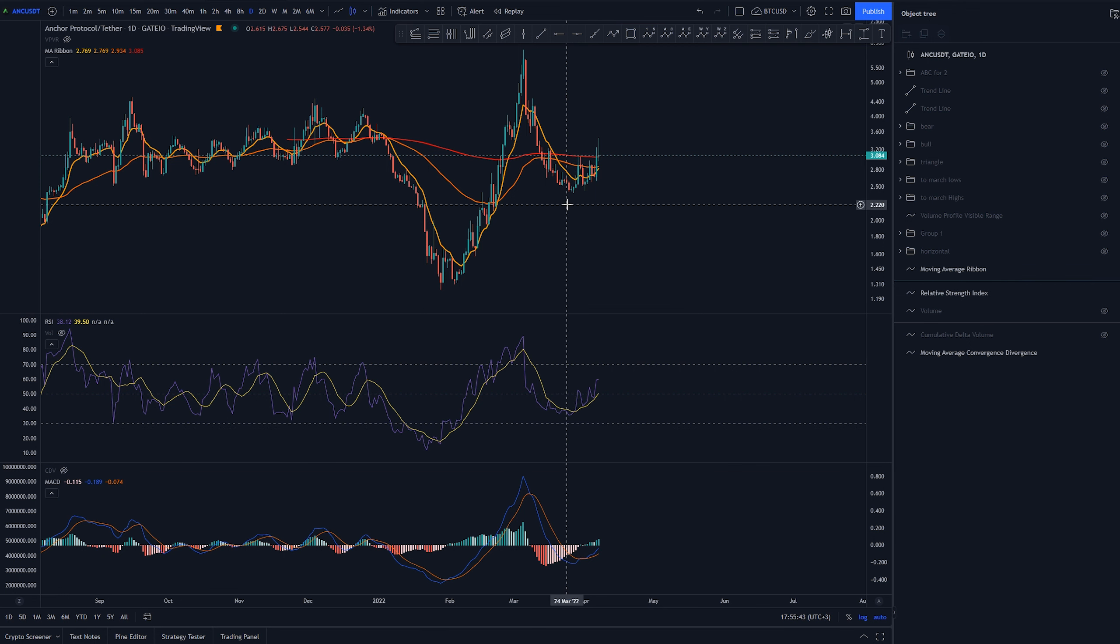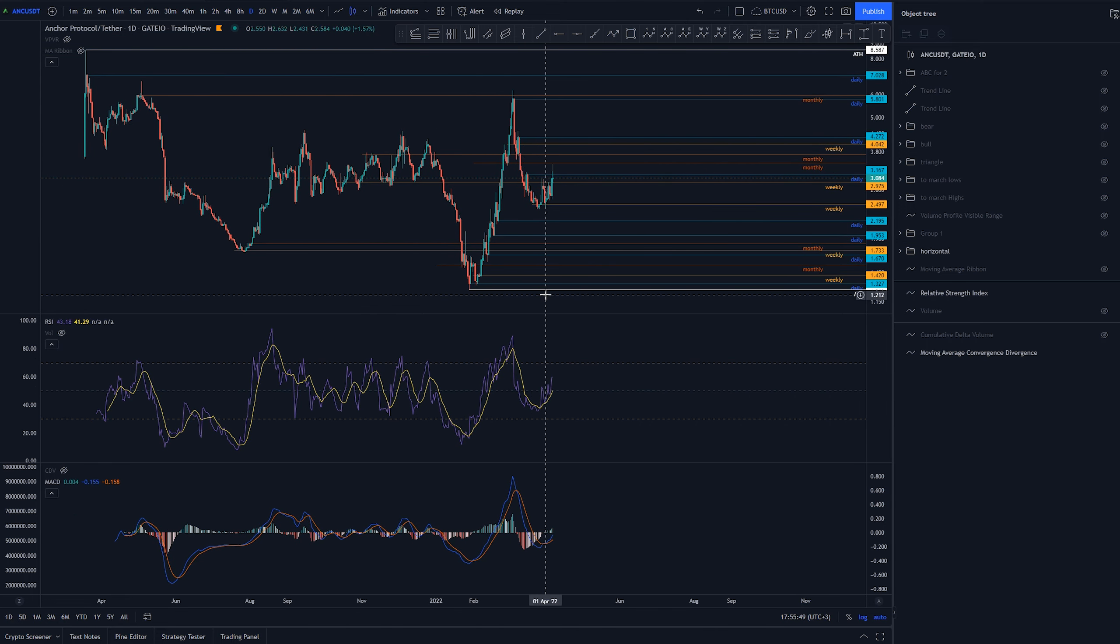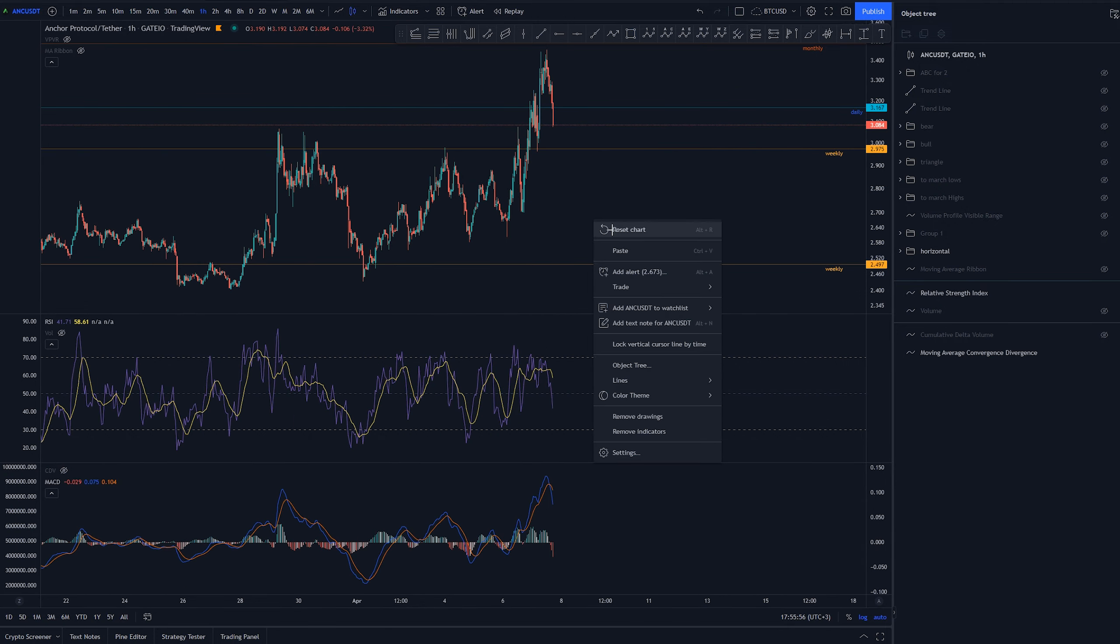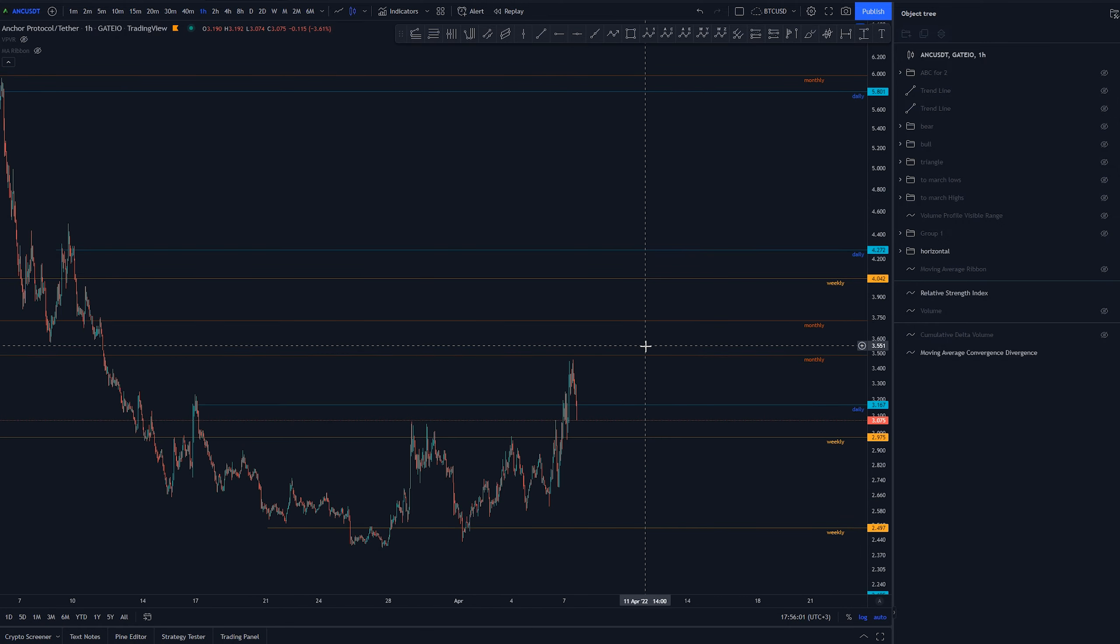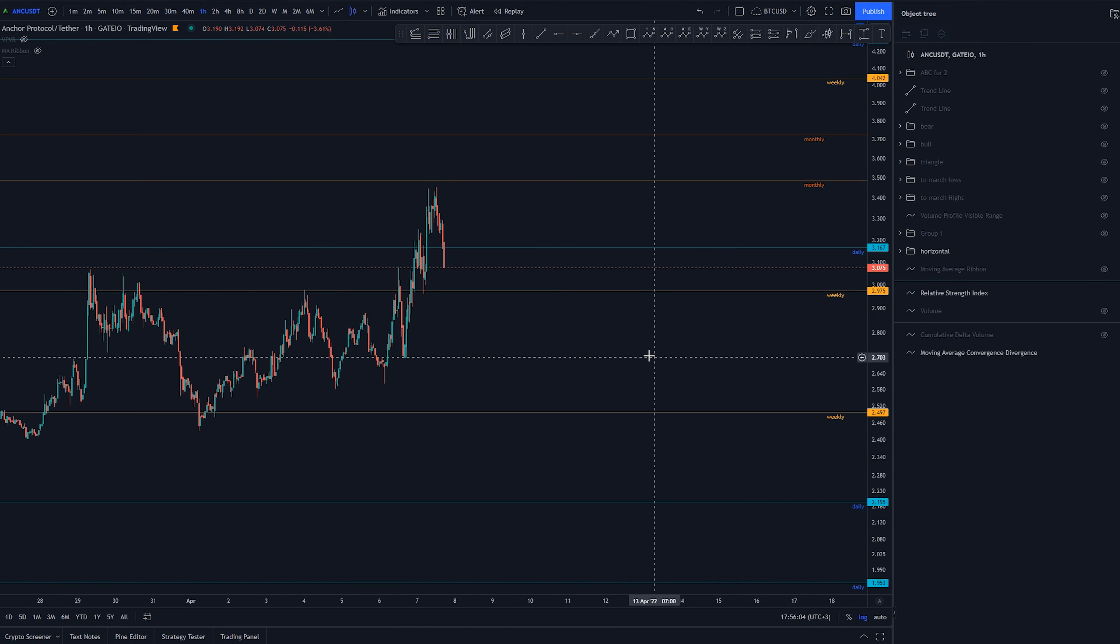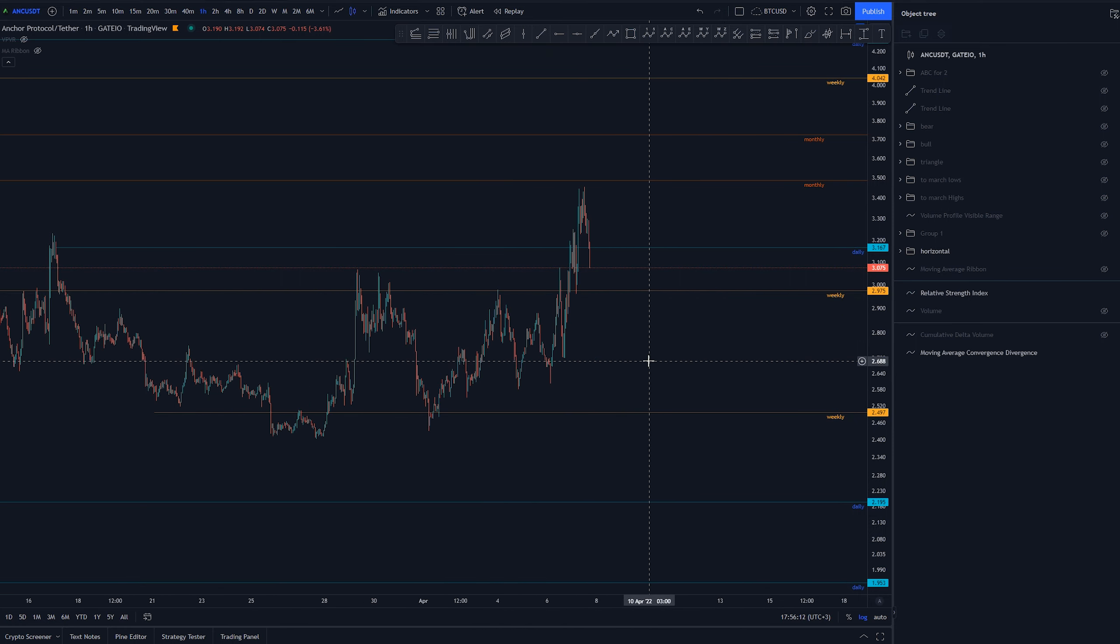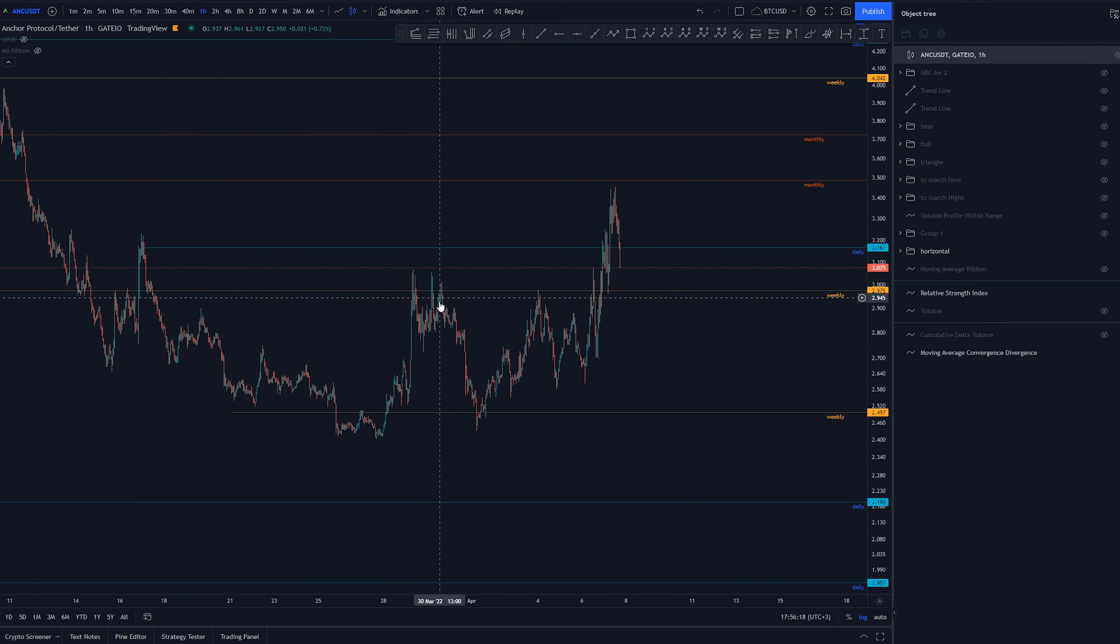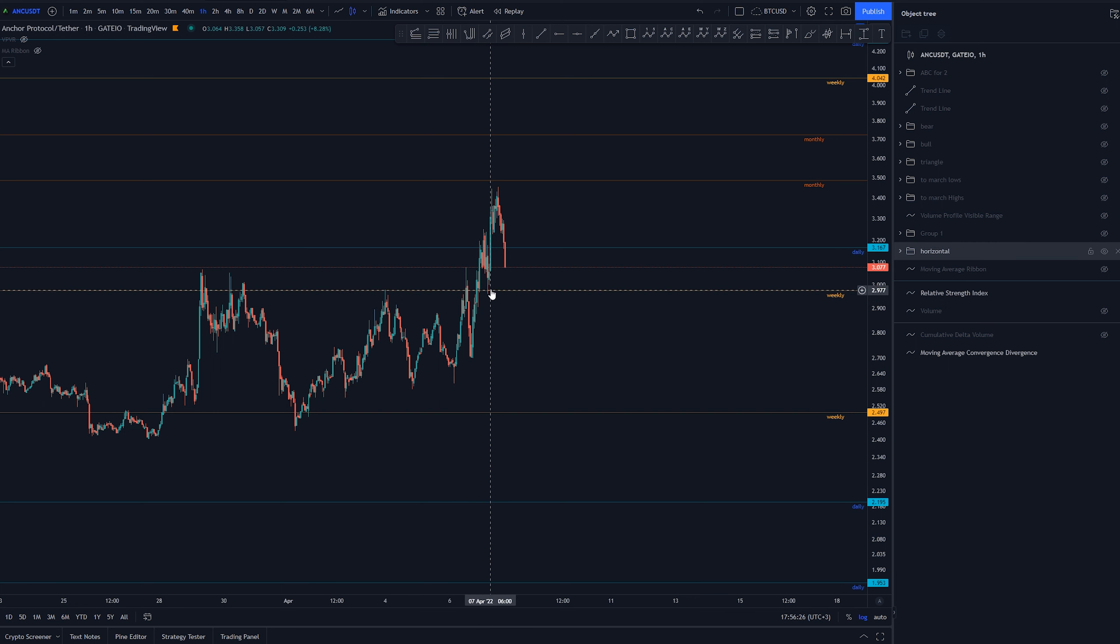RSI here around 37, definitely not even in oversold territory, so I wouldn't even think about this too much. Now let's get into the horizontal levels. I plotted down here some monthly, weekly, daily levels that are some kind of support and resistances. Currently we've gone through this daily level here and looking to head down towards this weekly level that has been established.